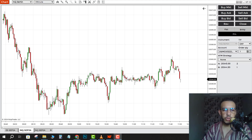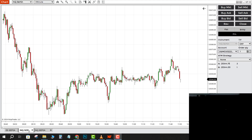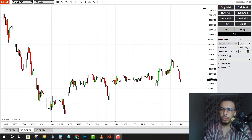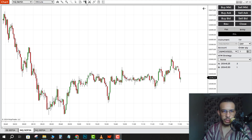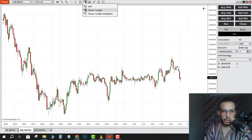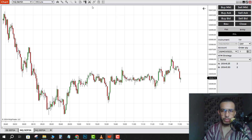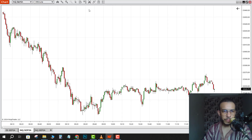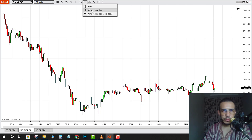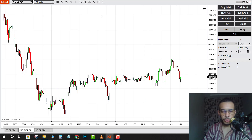First of all, open your NinjaTrader and choose your instrument — for me I will use the Nasdaq. If you can't see the Chart Trader here, just go to this icon right here and click on Chart Trader. Click on that icon and click on Chart Trader.